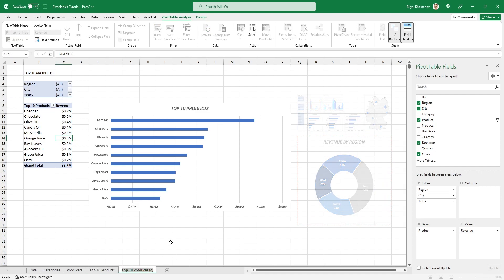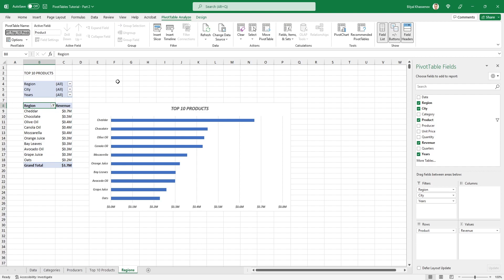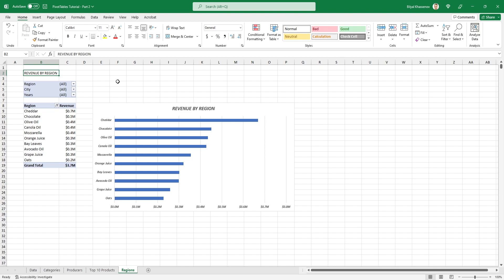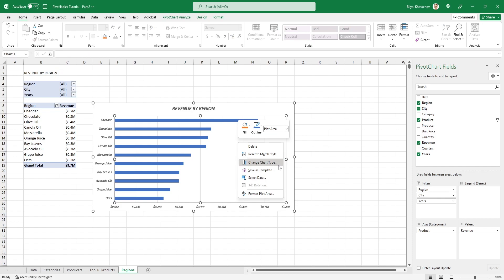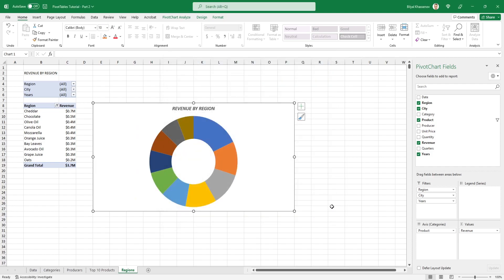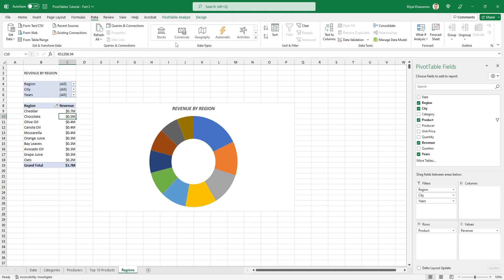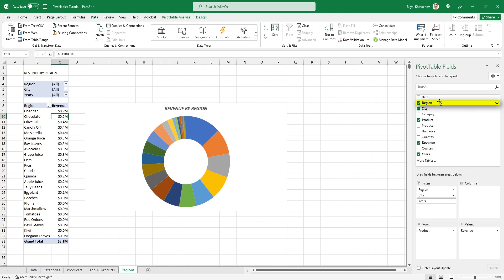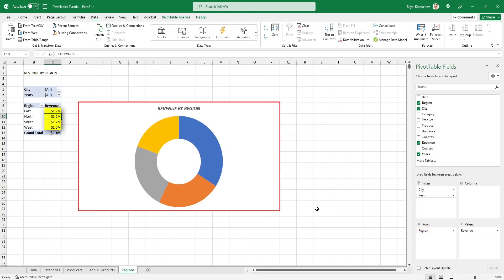Now let's create the fourth chart to display the shares of regions in total revenue. Make a copy of the last worksheet. The chart title will be 'Revenue by Region', and this time we'll use a donut chart. Right-click the existing chart, select Change Chart Type, and under the Pie chart section select Donut. Important note: if you are copying pivot tables and charts that have had filters applied, be sure to clear those filters first. In the Data tab under Filters, click Clear. Then replace the Product field with the Region field — the chart now shows revenue proportions of the four regions.